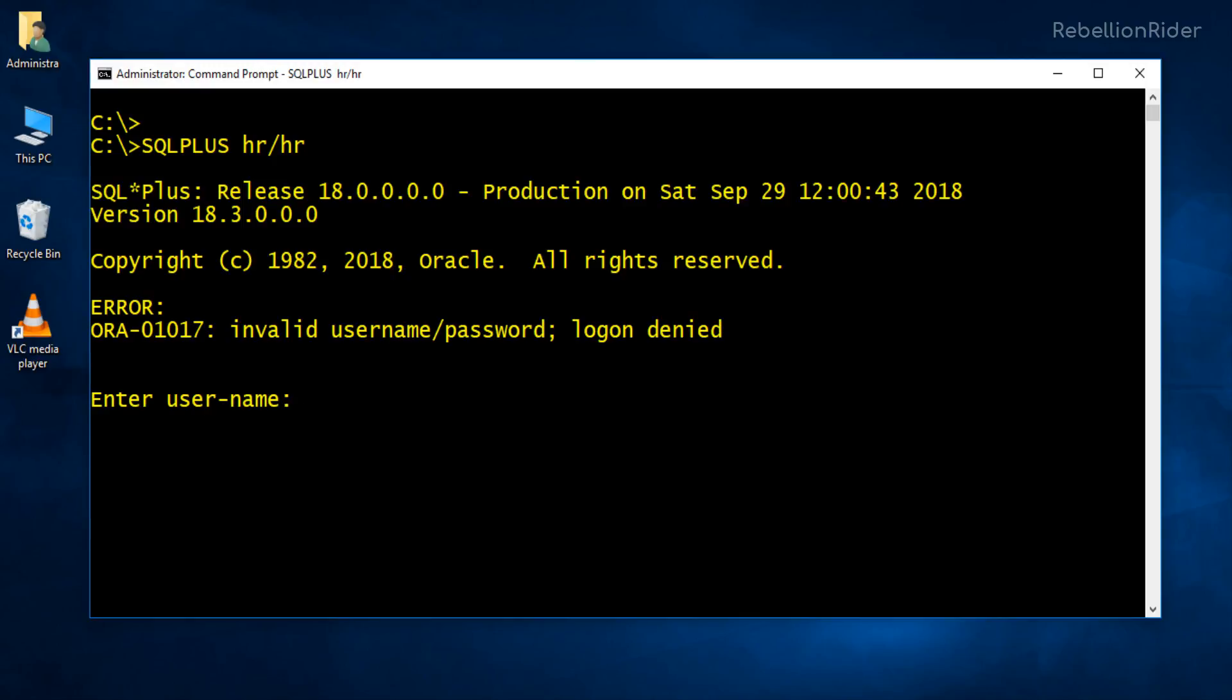What? We got an error? Invalid username and password? How could this be possible? Just in the last video we unlocked the HR user, didn't we? Does that mean Oracle Database 18c has some sort of bug?